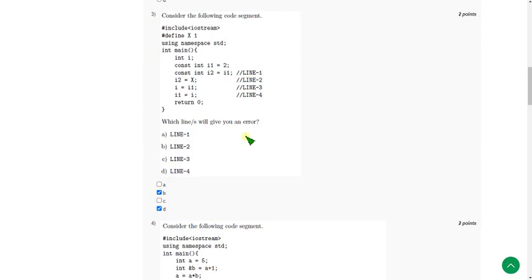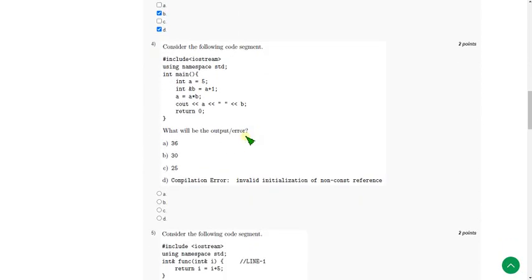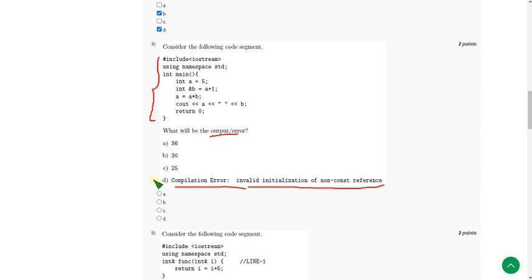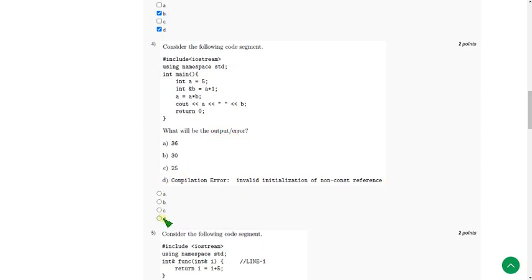Moving on to the fourth question. Again they gave a code and are asking whether it gives output or an error. So when I did this, I got a compilation error — invalid initialization of non-const reference. So mark option D as the correct answer for the fourth question.